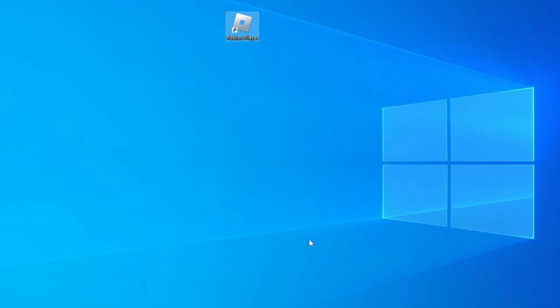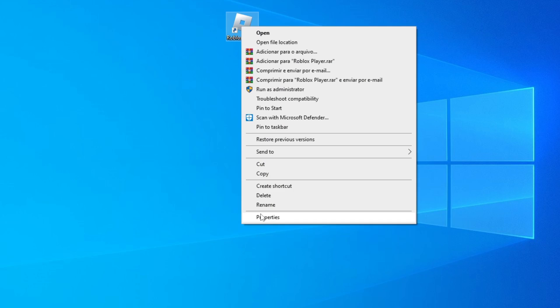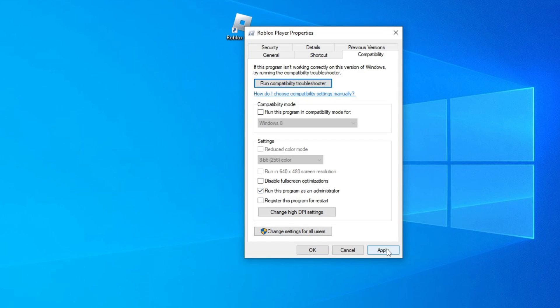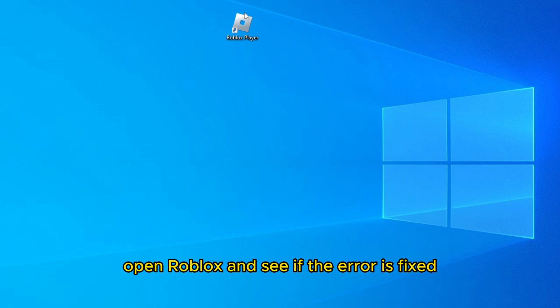Now see if the error has been corrected. If it didn't work, go to Compatibility again. And now check the box Run this program as an administrator and click on Apply and OK. Open Roblox and see if the error is fixed.